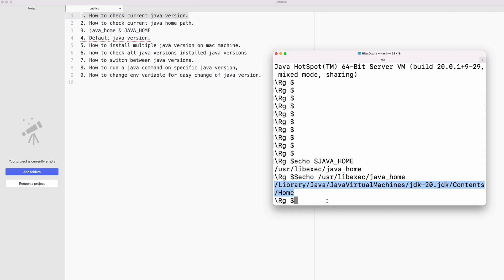To install multiple Java versions, you just download the DMG file for each version on your Mac machine, double-click it, and install it. I'll provide the download links for the JDKs.